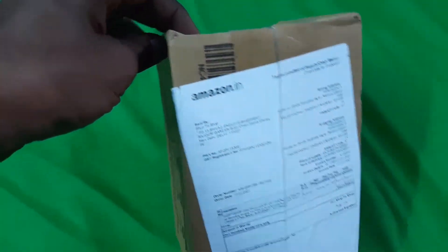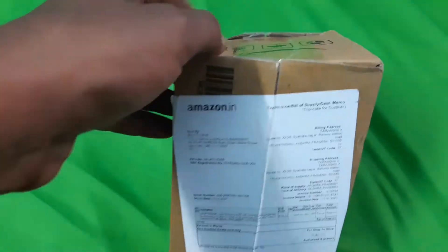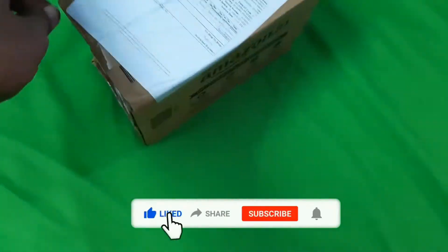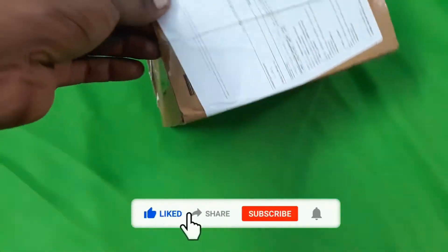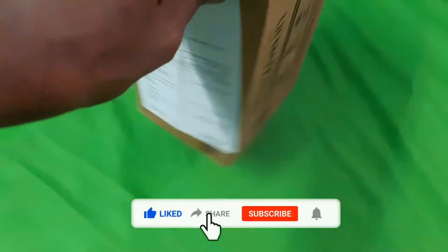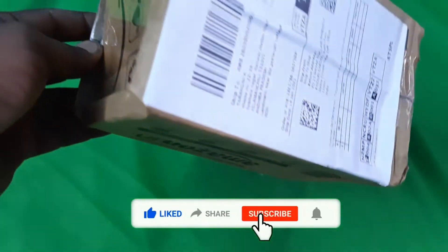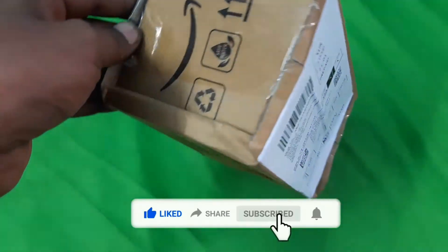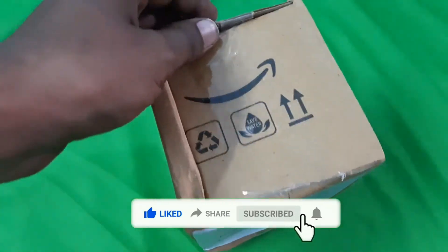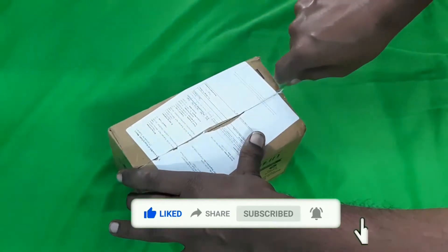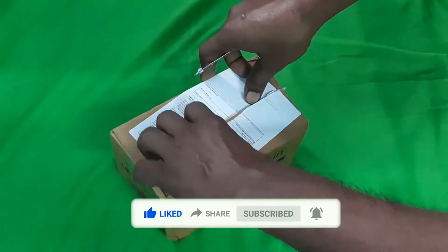I will show you an unboxing. The unboxing is a collar mic. I ordered this collar mic and I will open this box.